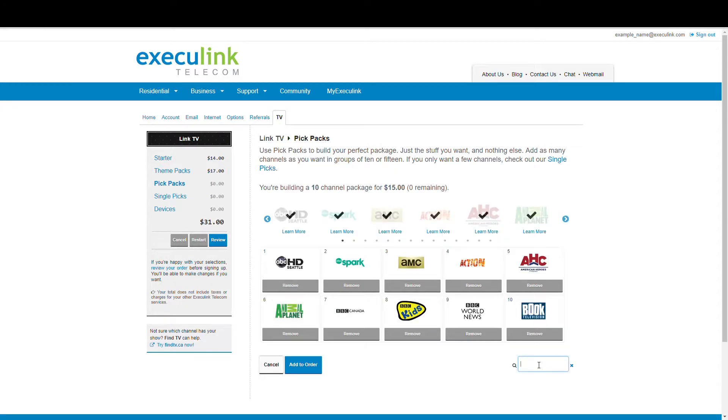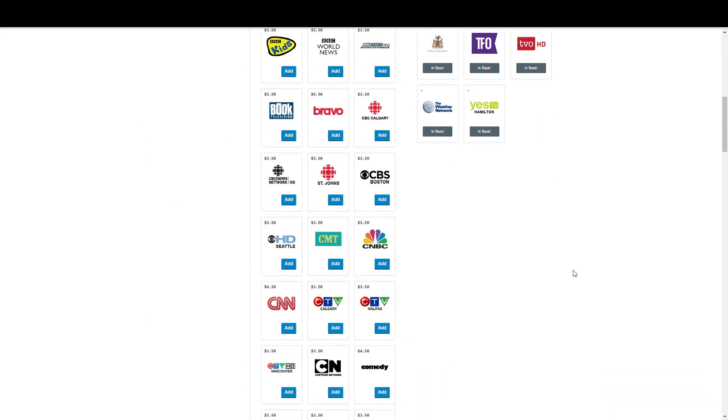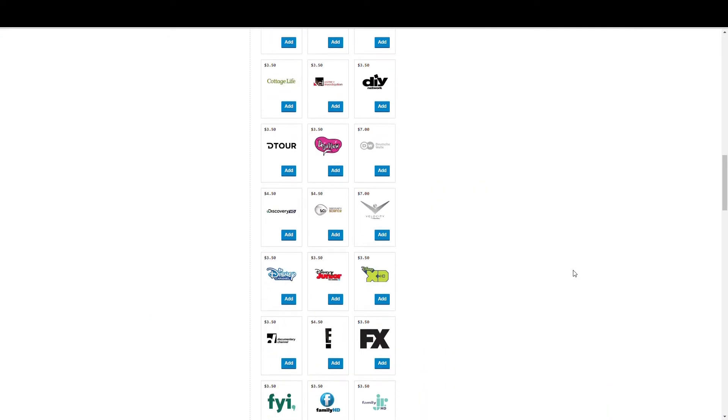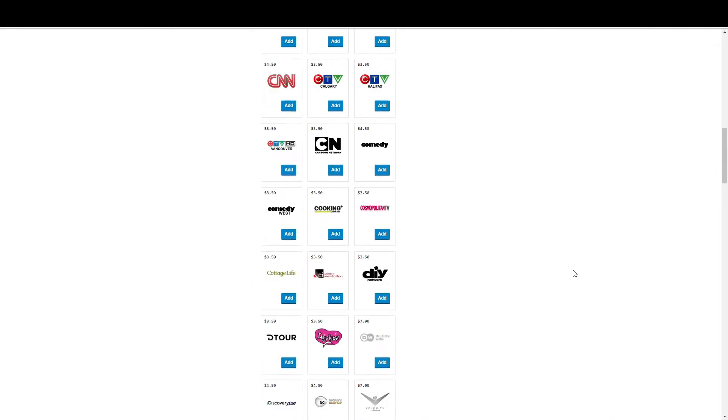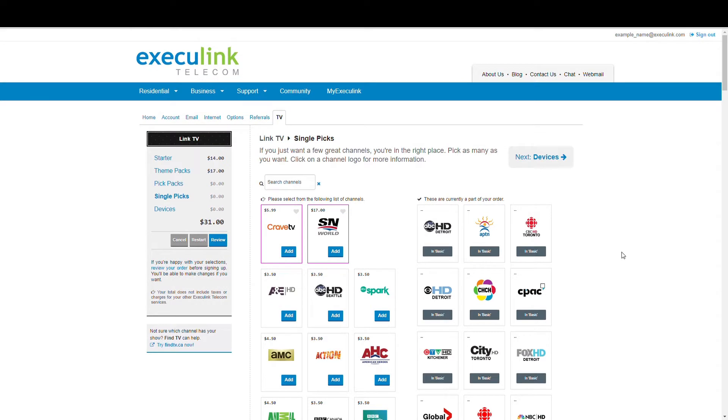The single picks are just individual channels that you can add to your service. Again, you won't find every single channel in here, but you'll see a lot of them. The list on the right is what you already have in your cart. The list on the left is where you can search for and add channels. And again, you can see the individual price in the top corner.